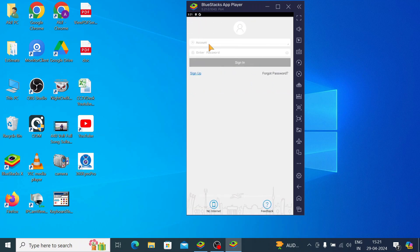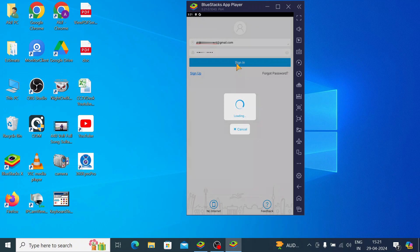So I already have an account so I just enter my user ID and password. Now click sign in.